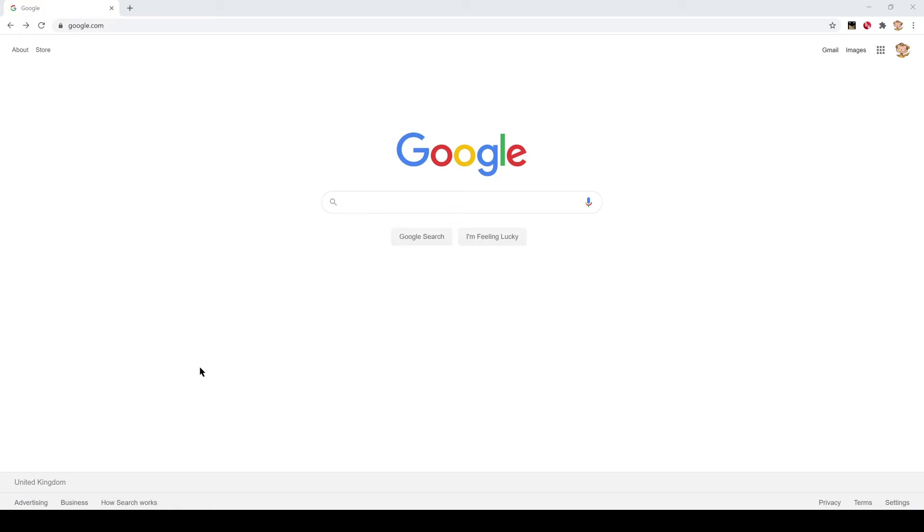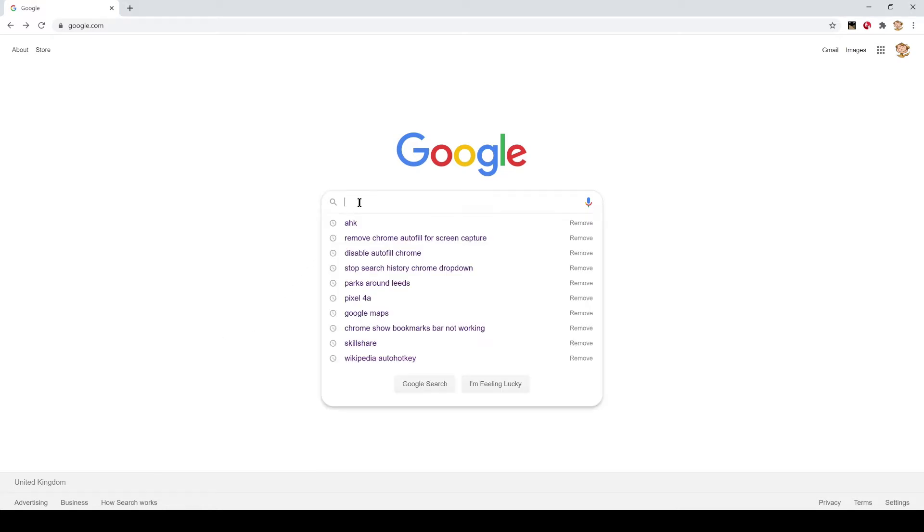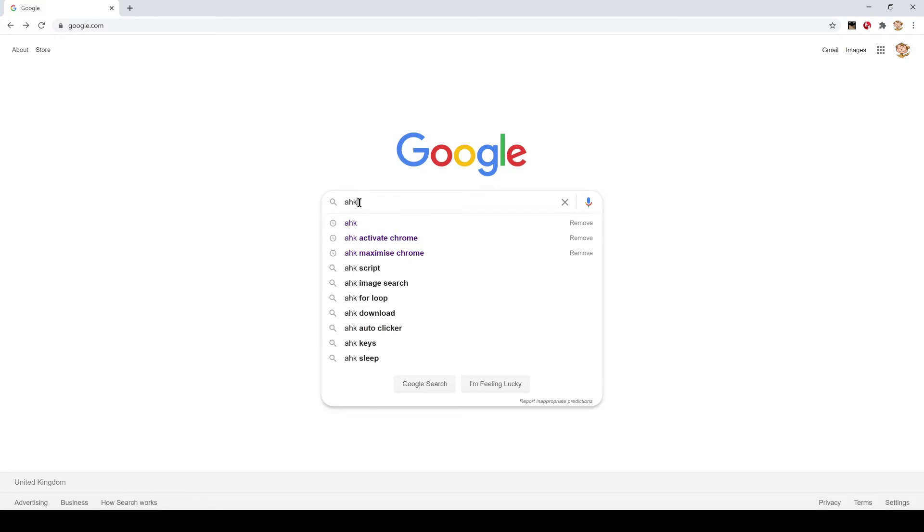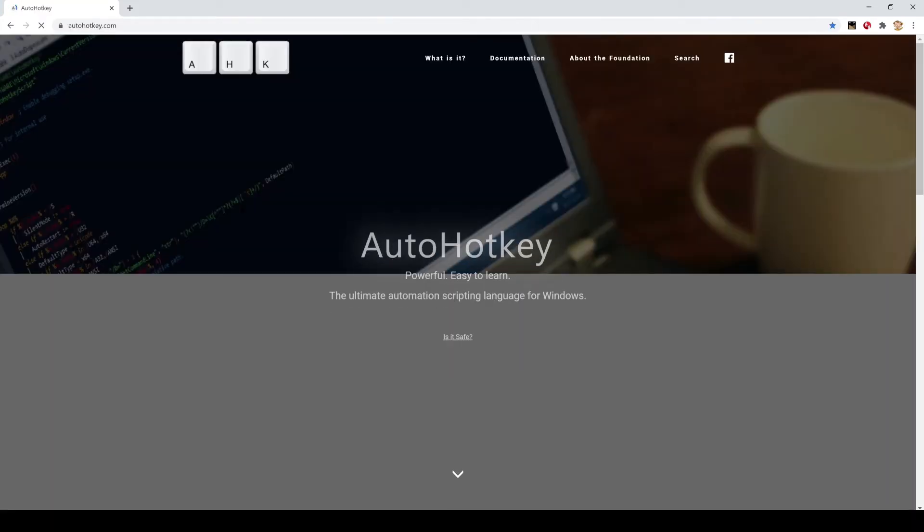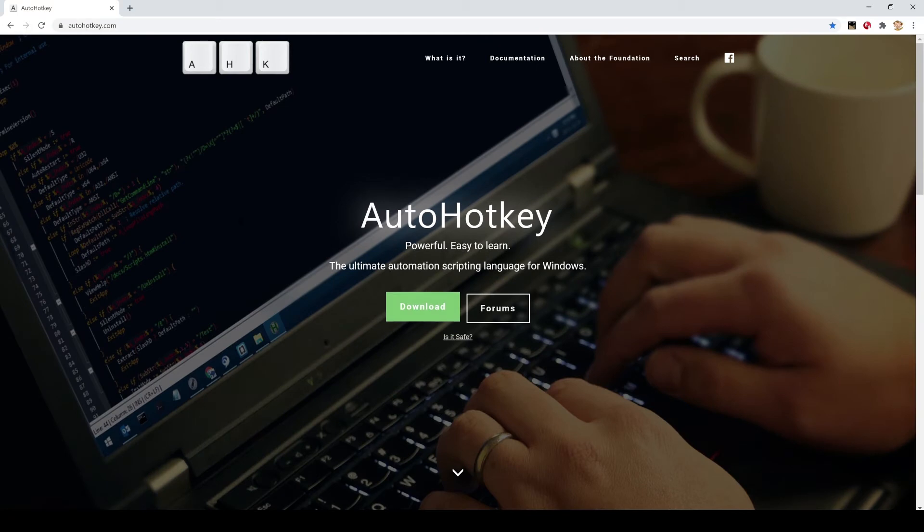Okay, so what is AutoHotkey? The easiest way to find out is from their homepage. If you Google AHK or AutoHotkey and click on the top link, it'll take you to the homepage.